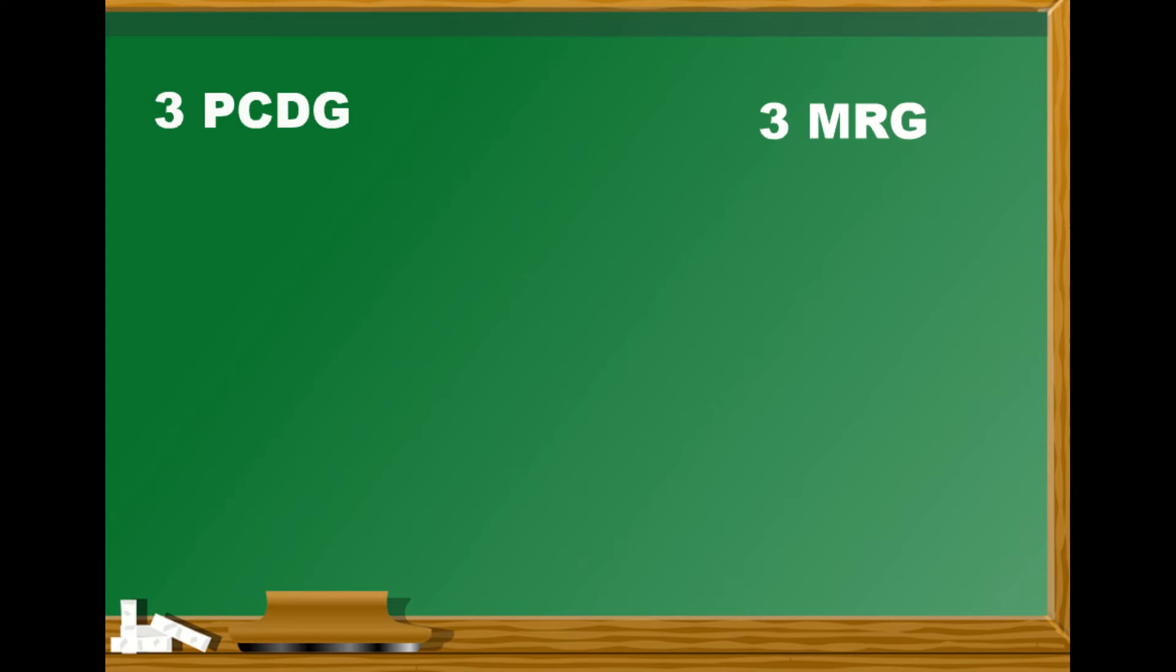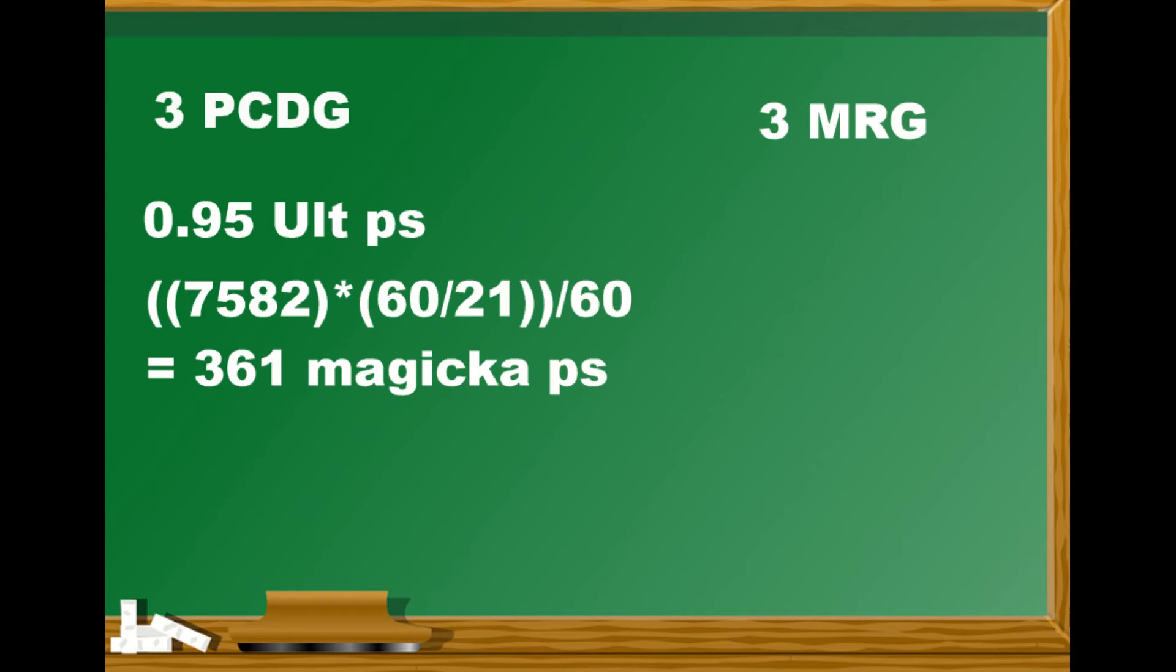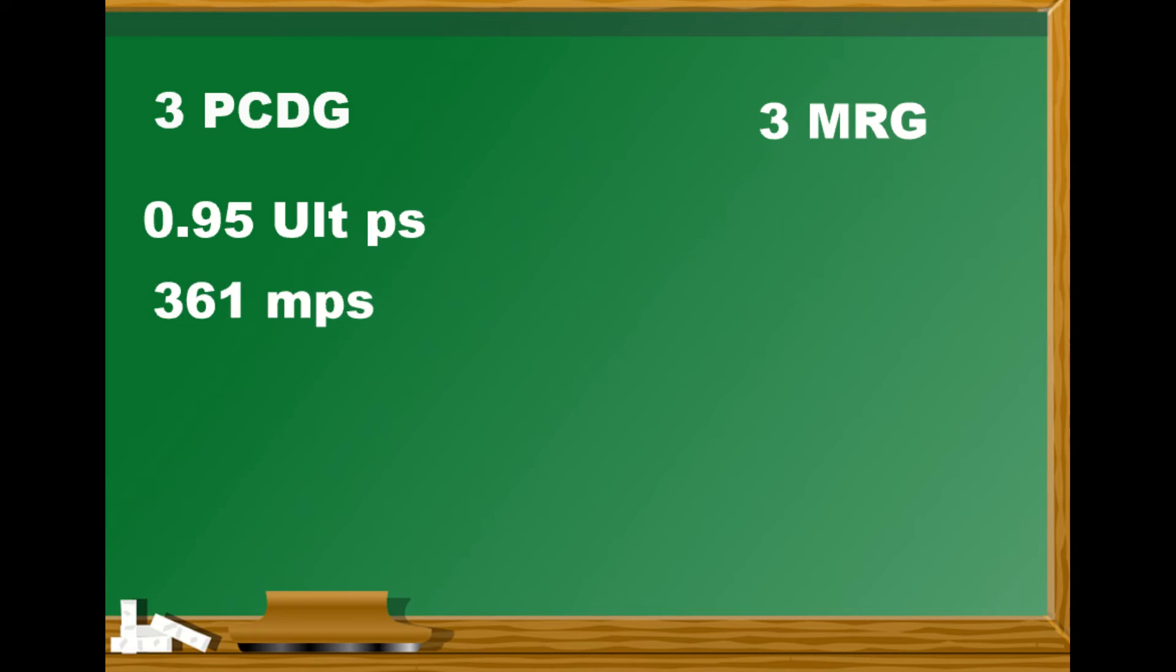First off, we're getting 0.95 ult per second as explained before. We're also getting some magicka from these extra potions. The base amount of magicka is 7582. We cast 60 divided by 21 of these potions each minute and then we divide that by 60 and we end up getting 361 magicka per second.